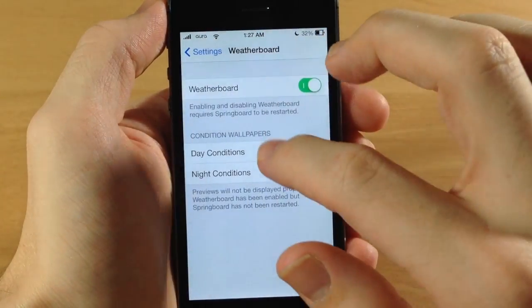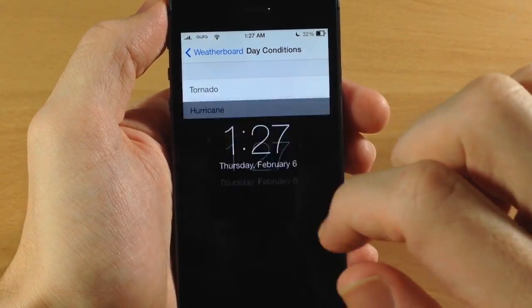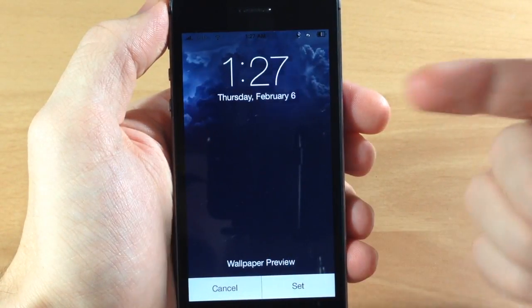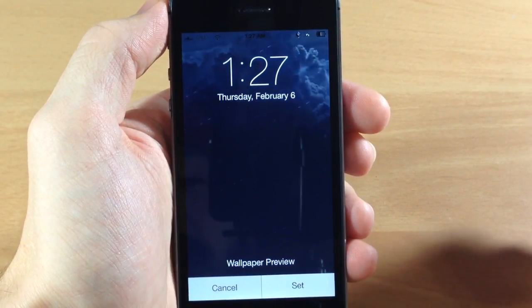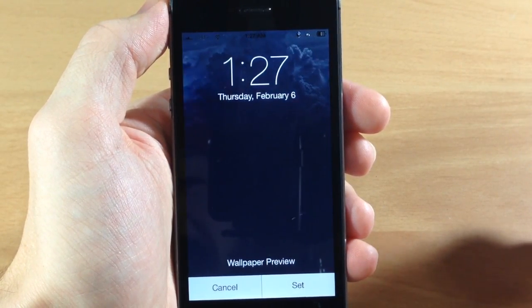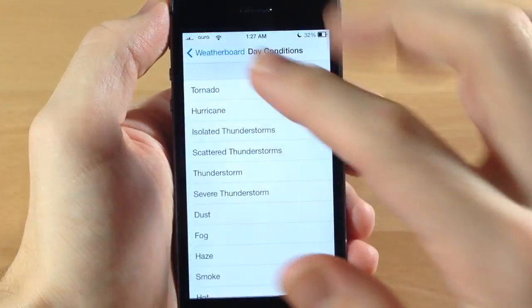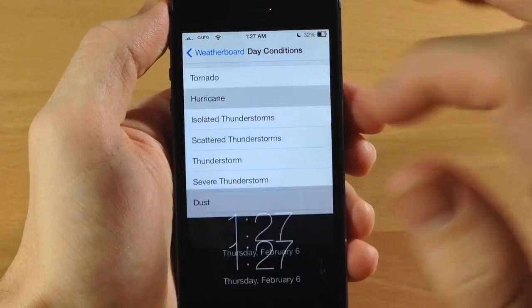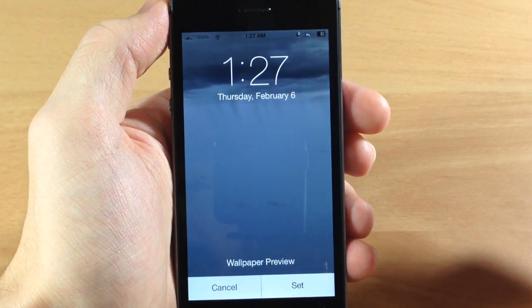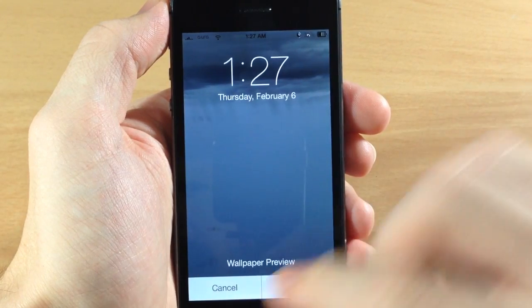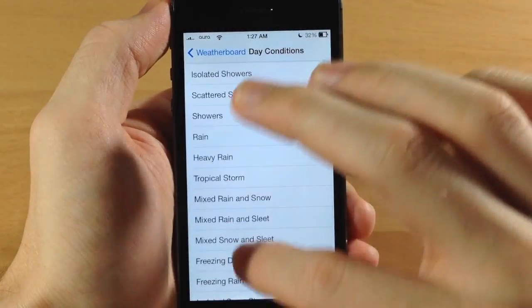If we go back and look at the daily conditions, you can see the difference — it's a little brighter than it was on the night version. We'll try Hurricane in the day condition, so you can see the leaves blowing as well as some water spray going on.